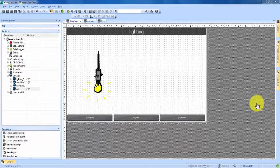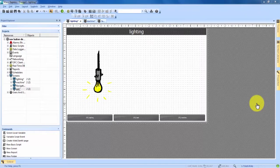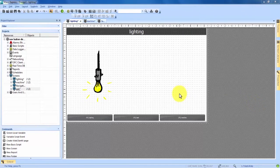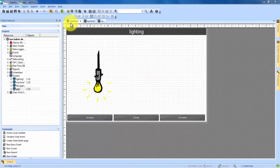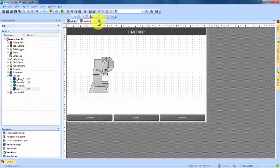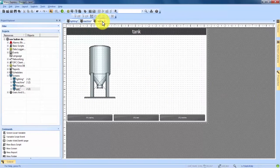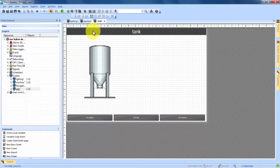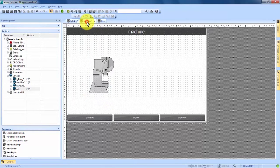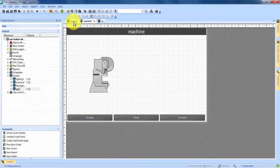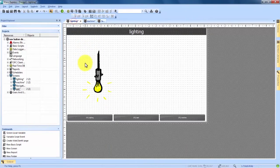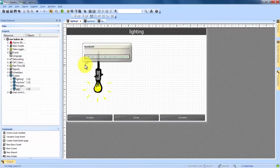Today I'm going to be showing you how to add custom navigation buttons into Vigi Plus Express. Right now I have a new project open with three basic screens and I've made them lighting, machine, and tank, and I've added images onto each of them just to make it a little bit easier to tell which one we're on when we begin navigating a little bit later.